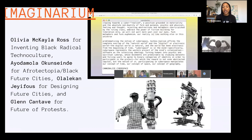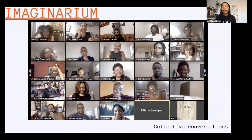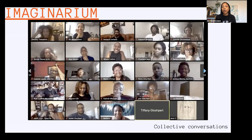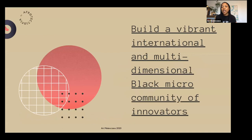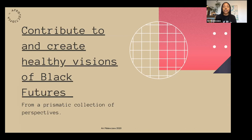We had a lot of really prolific guest speakers working in the exact areas we were focusing on that week — they'd present their work for 20 minutes, everyone would write down their ideas in response to what we heard and the prompt questions I had, and then we'd come together for very vibrant conversations with people from a variety of different ages, from all over the world and country, and from a variety of different backgrounds, just reflecting and thinking about what is this new world that we want to live in. The goals for the fellowship were to build a vibrant international multidimensional Black micro-community of innovators, and to contribute to and create healthy visions of Black futures from a prismatic collection of perspectives — making sure it's not one small group creating these futures for all of Black society.